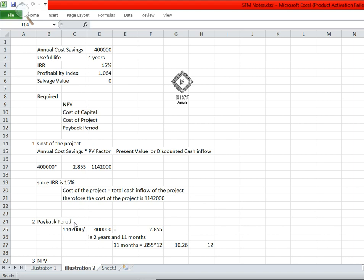Next we will compute the payback period. Payback period equals cost of the project divided by annual cash inflow or cost savings. So 11 lakh 42 thousand divided by 4 lakh gives 2.855, which means 2 years. Converting 0.855 into months: 0.855 × 12 = 10.26, which means 10 months and 26 days, rounded to approximately 12.